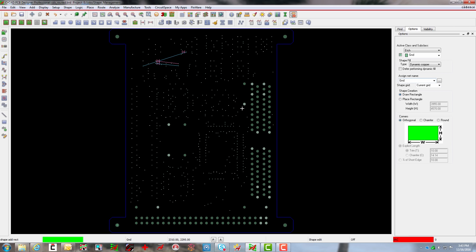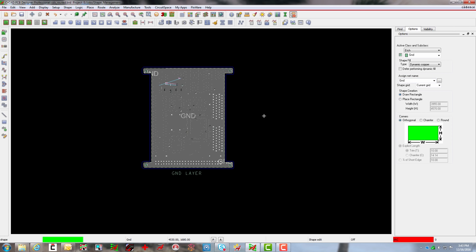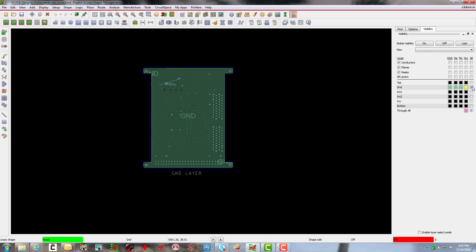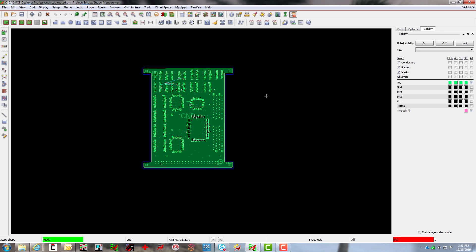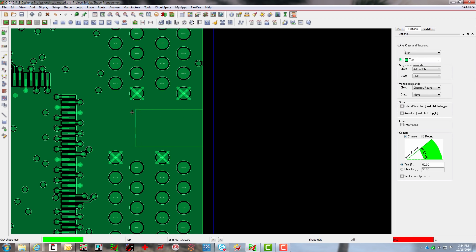Imagine a scenario where you're working with a high-density mixed signal board. Defining the ground layer is lightning fast and changing it is instantaneous.